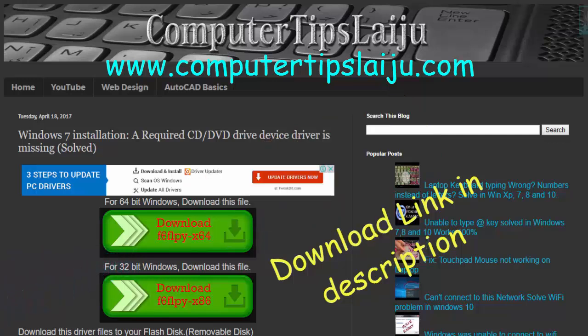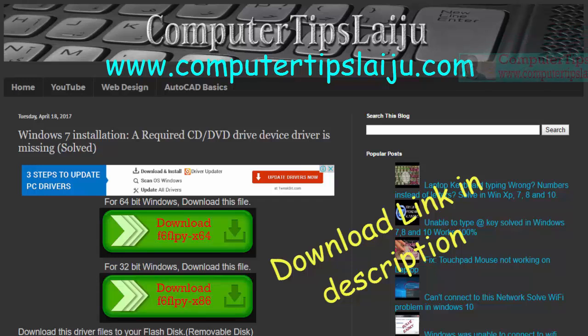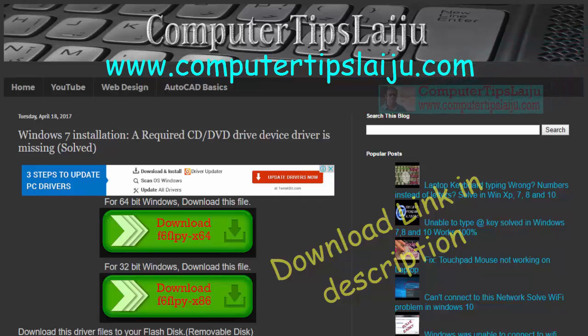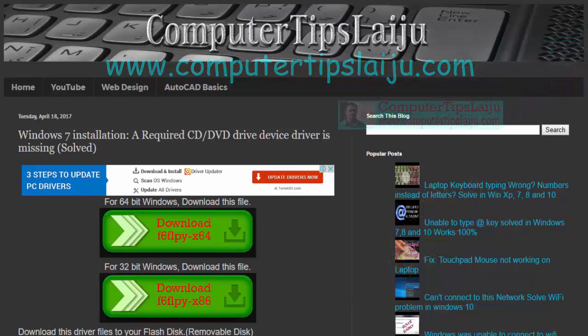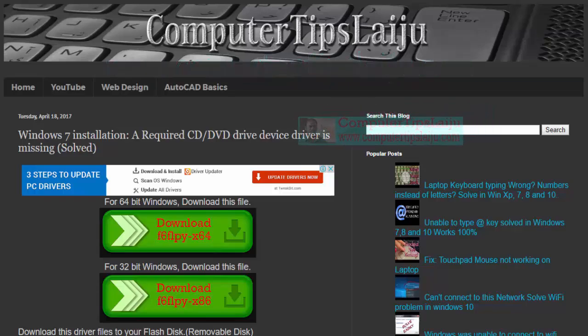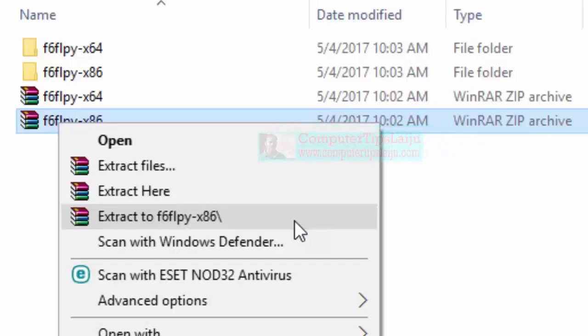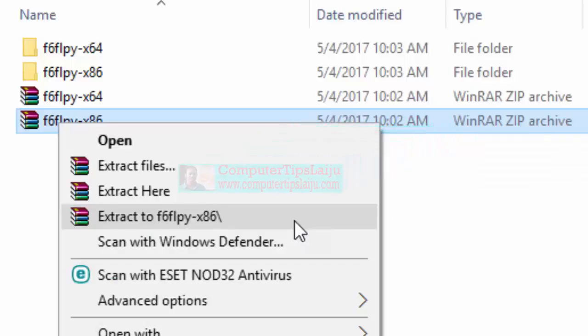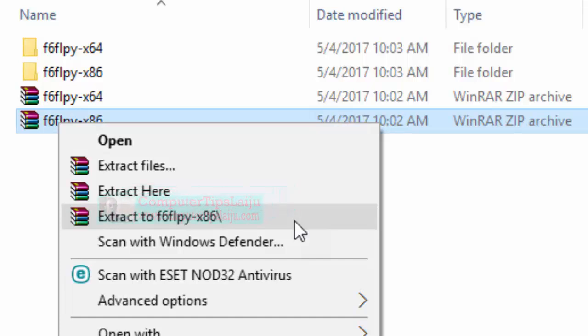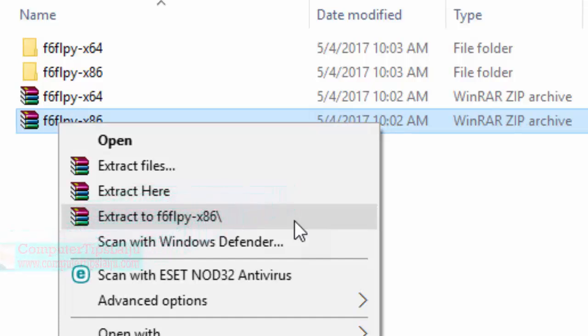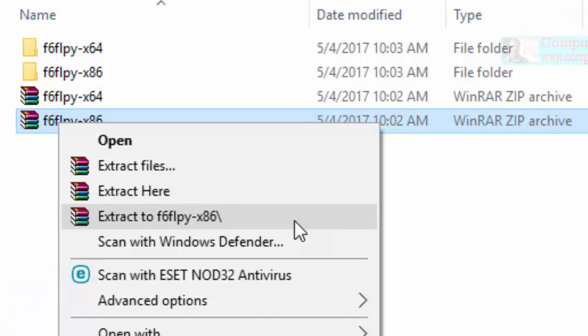You can download based on your Windows version. If you are using Windows 64-bit you can download it, and if you are using 32-bit you can download that. After downloading this file to your flash drive, right-click on this file and extract it to your flash drive. You can use this flash drive while formatting your computer.